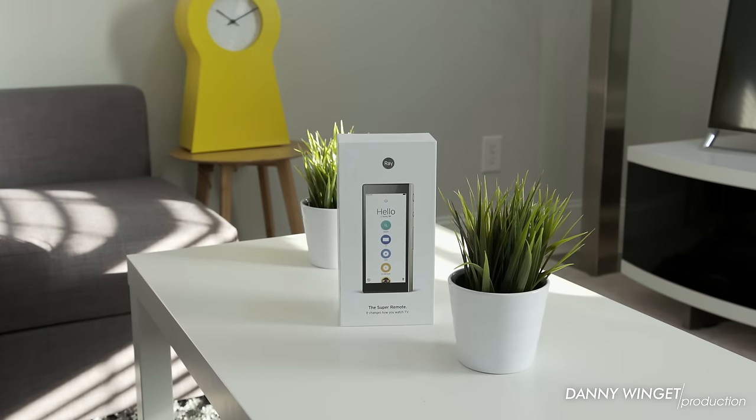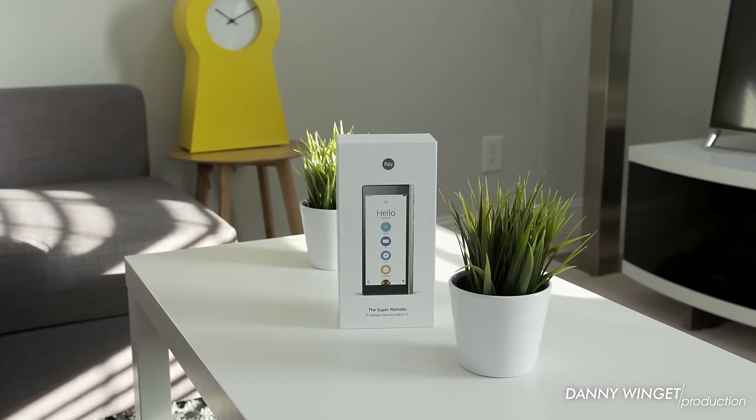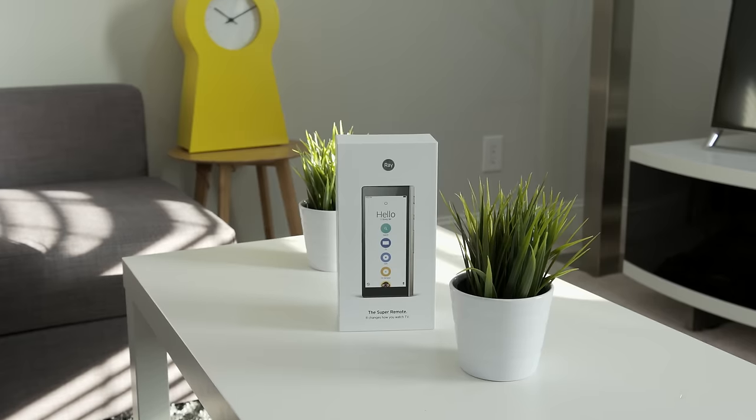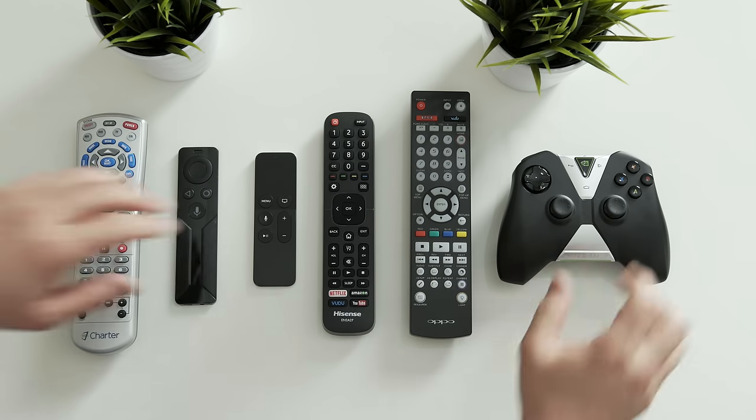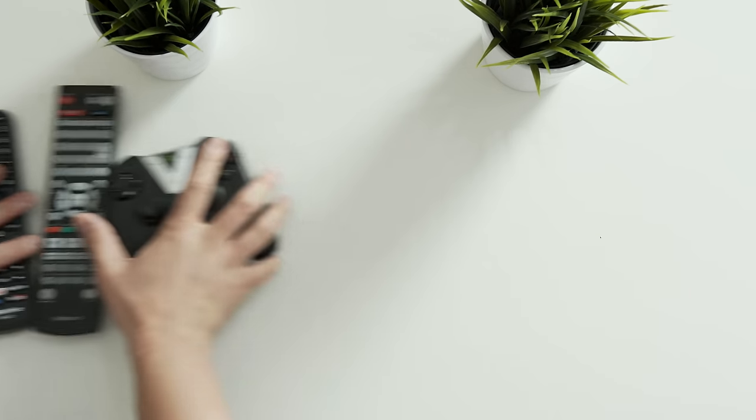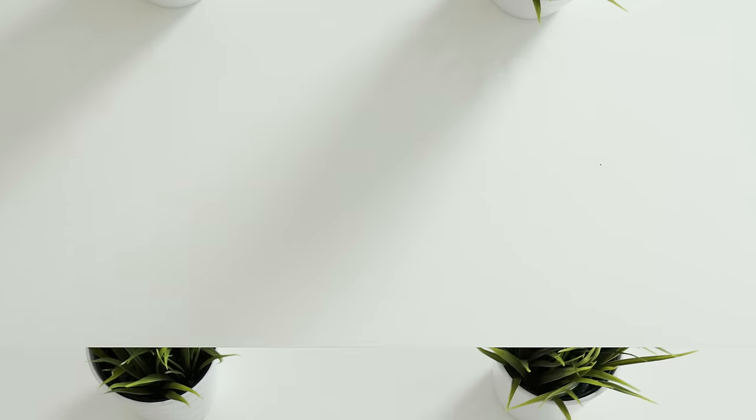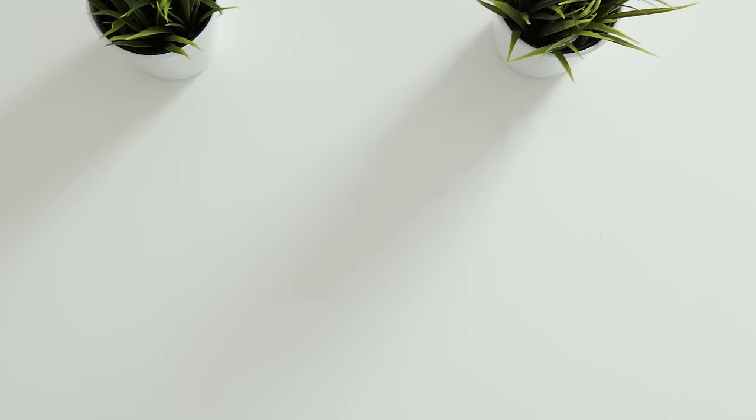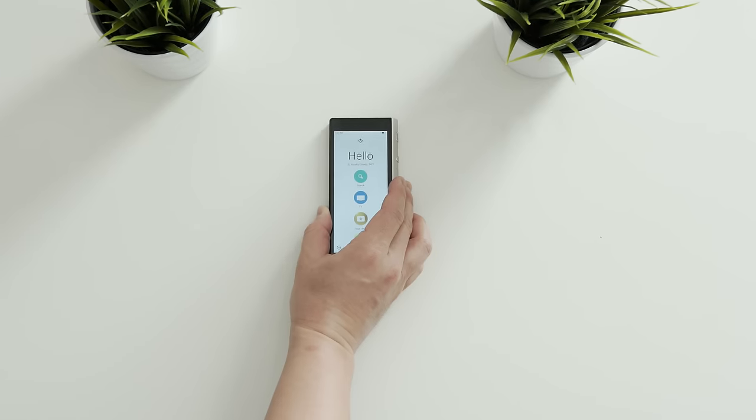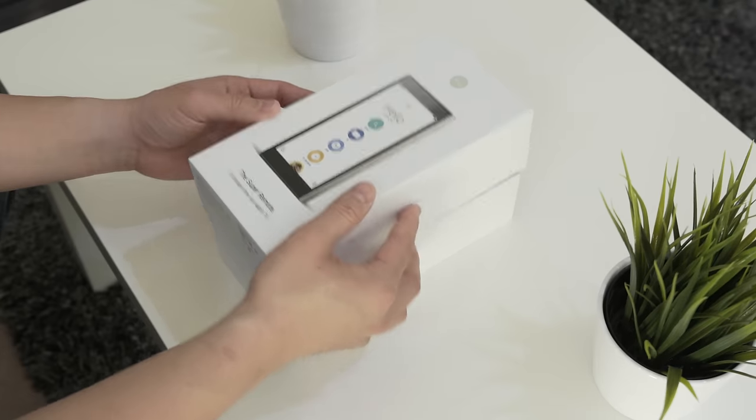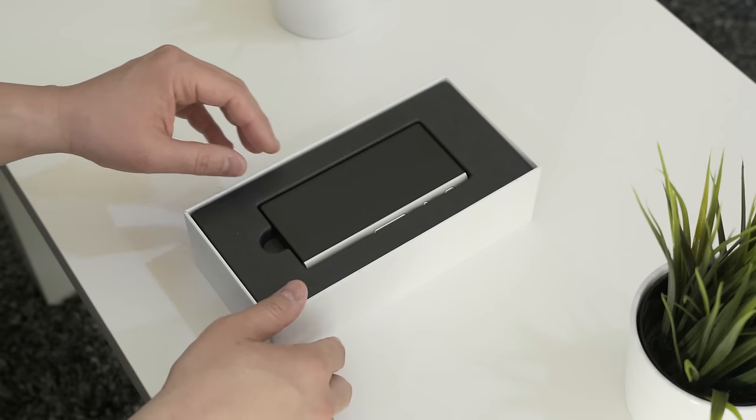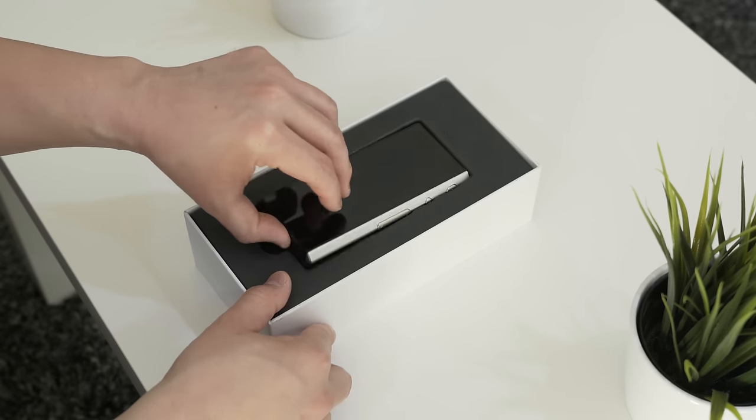This is the Ray remote. This may be the last remote you'll ever need, for it takes all of these and combines them into this, a simple, easy to use touchscreen experience. In the box you will get the remote itself.